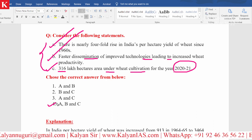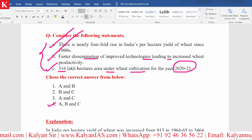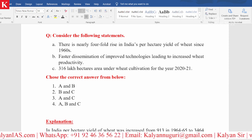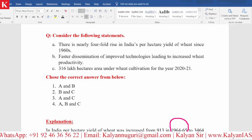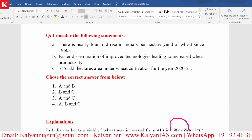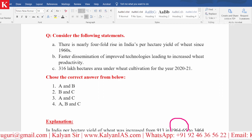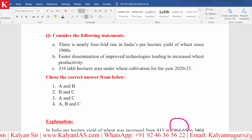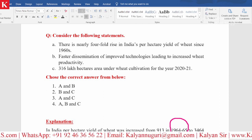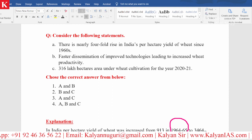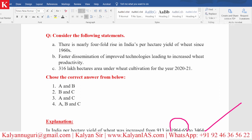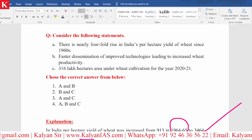Look at the explanation given — how our per hectare yield has increased. In the year 1964-65, India's per hectare yield of wheat was just 913 kg per hectare. Now it has reached 3,464 kg per hectare by the year 2020-21. This is a very important data point.